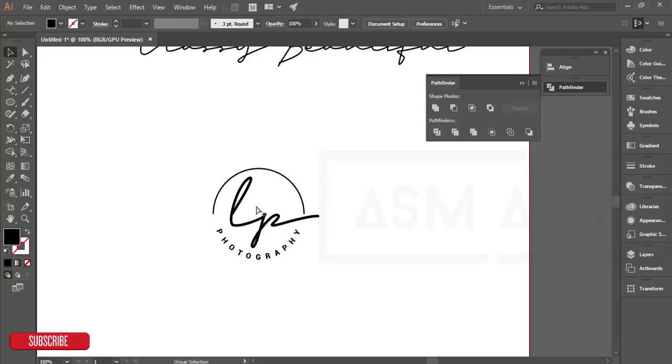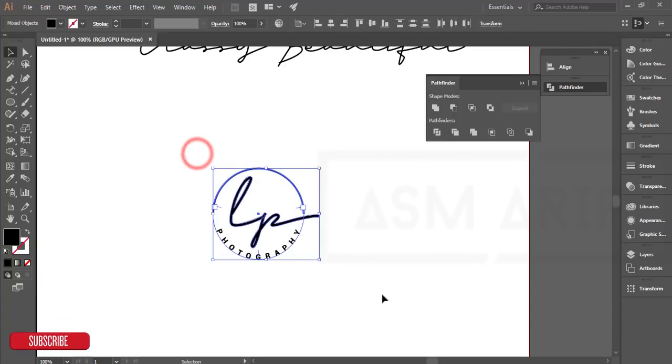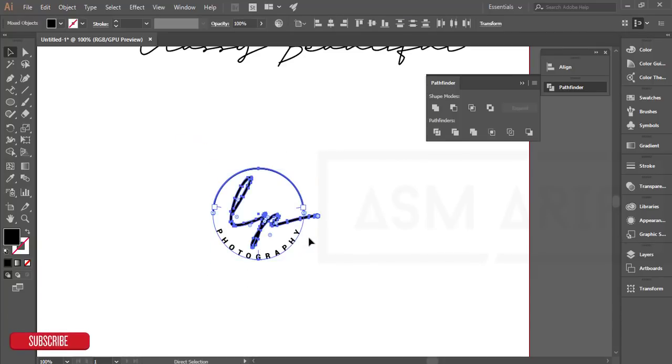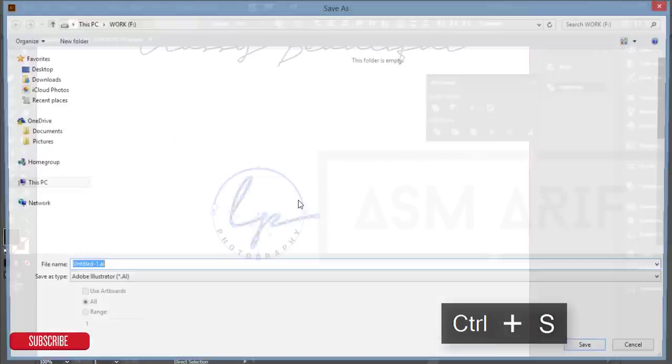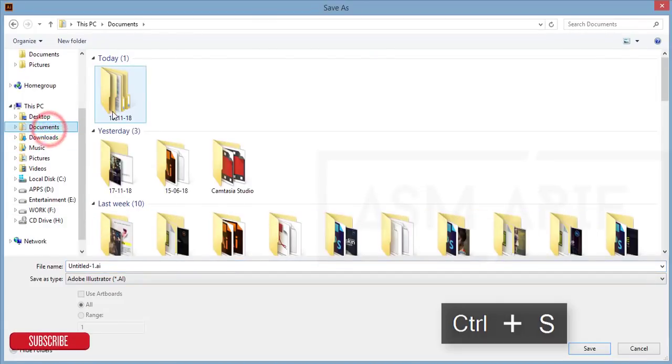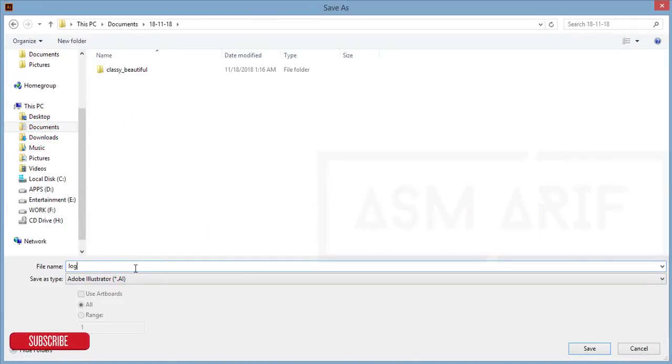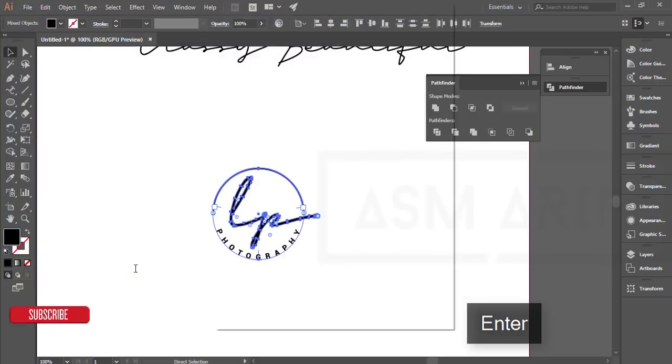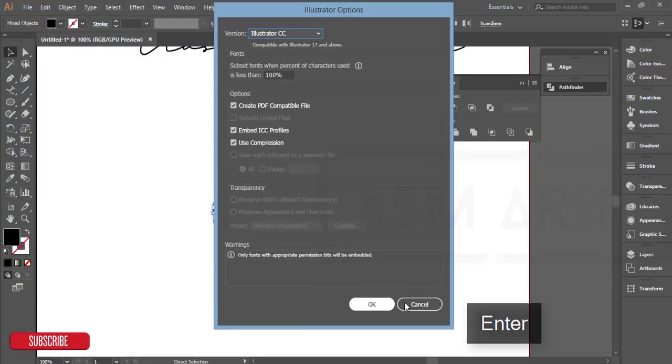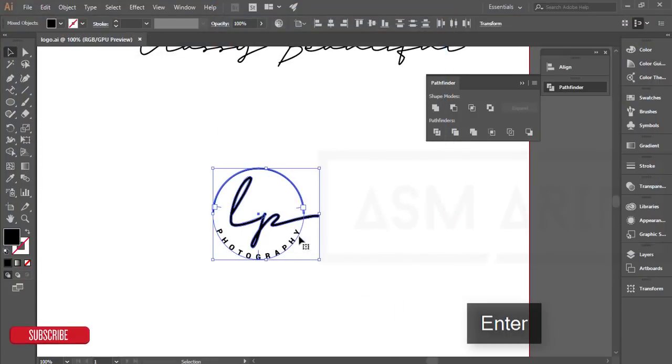How to save this? Select these things, press Control+S, and save it in AI format. I'm giving the name logo and saving.